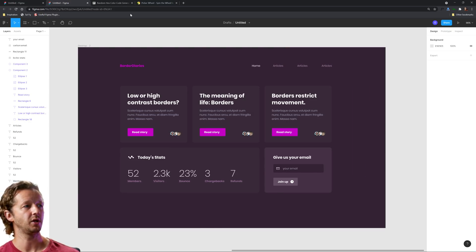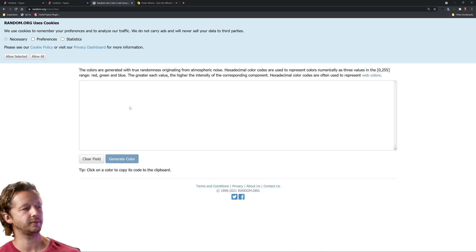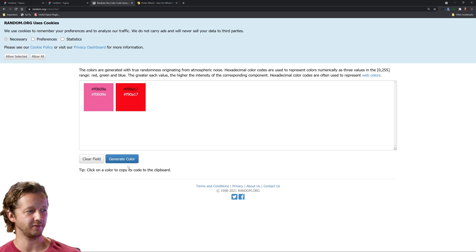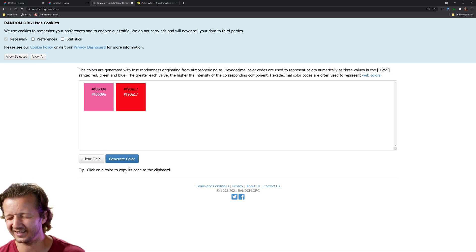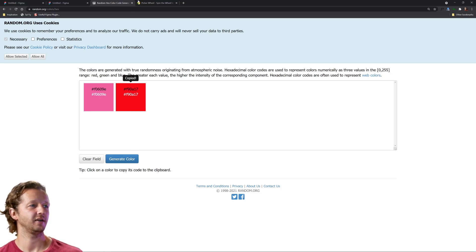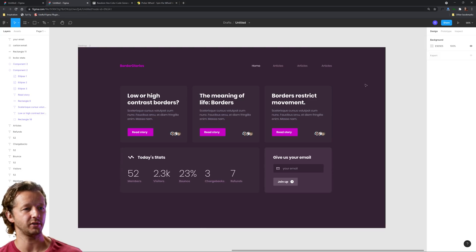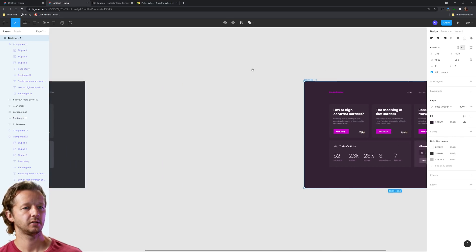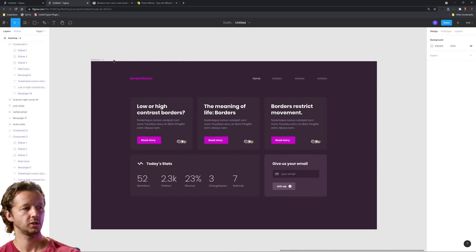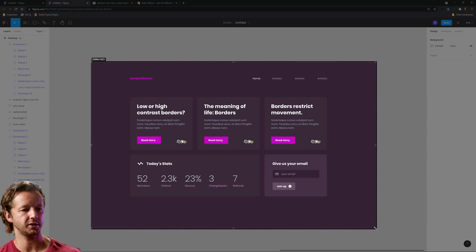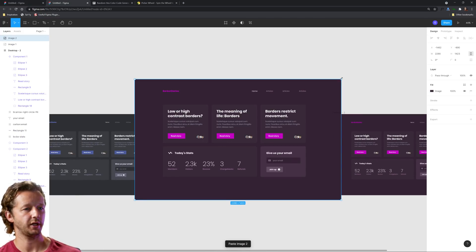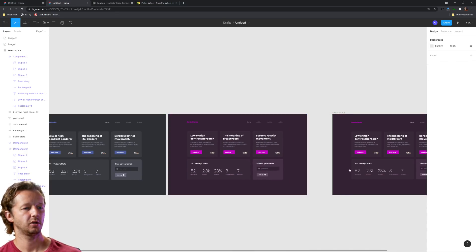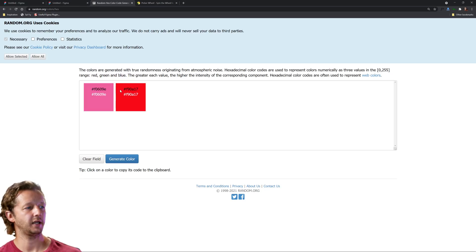Let's do this one more time, except this time we'll use a light color scheme. We'll clear the field and generate a new color. That's pretty much the same color, so let's make it more different — red. Okay, that's going to be tough, but let's do it. We already know we're going light, so we don't have to spin for that. I'll paste a copy of the design here so we have our original components to work from.